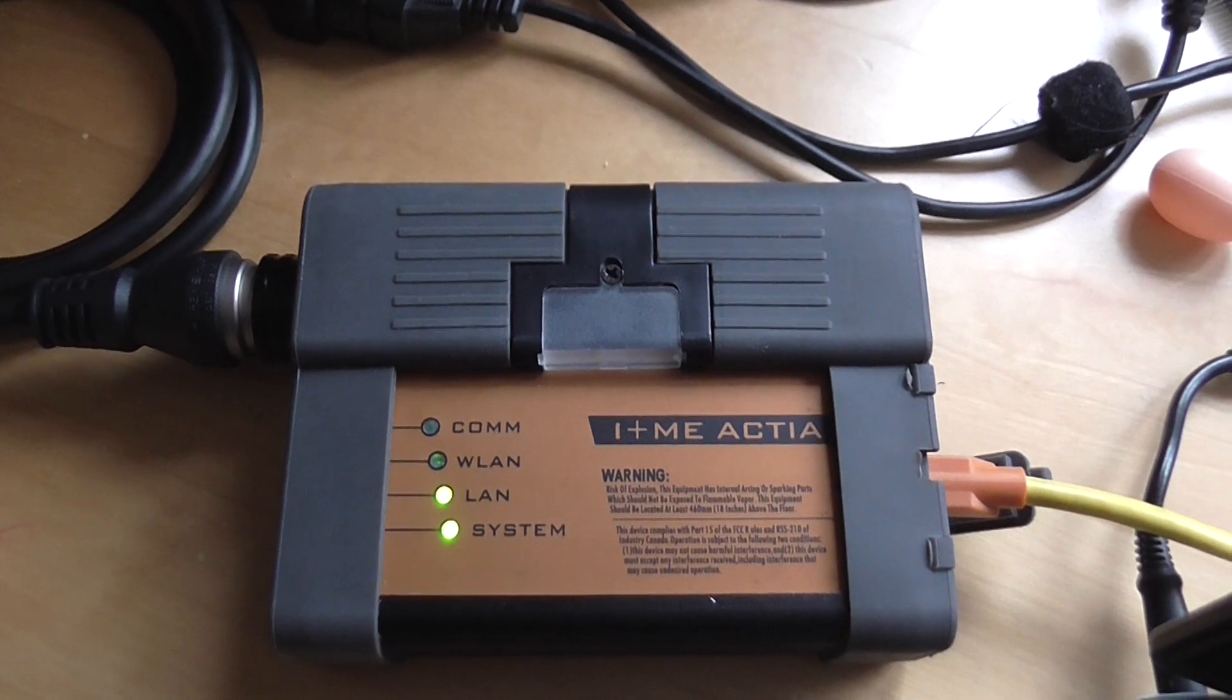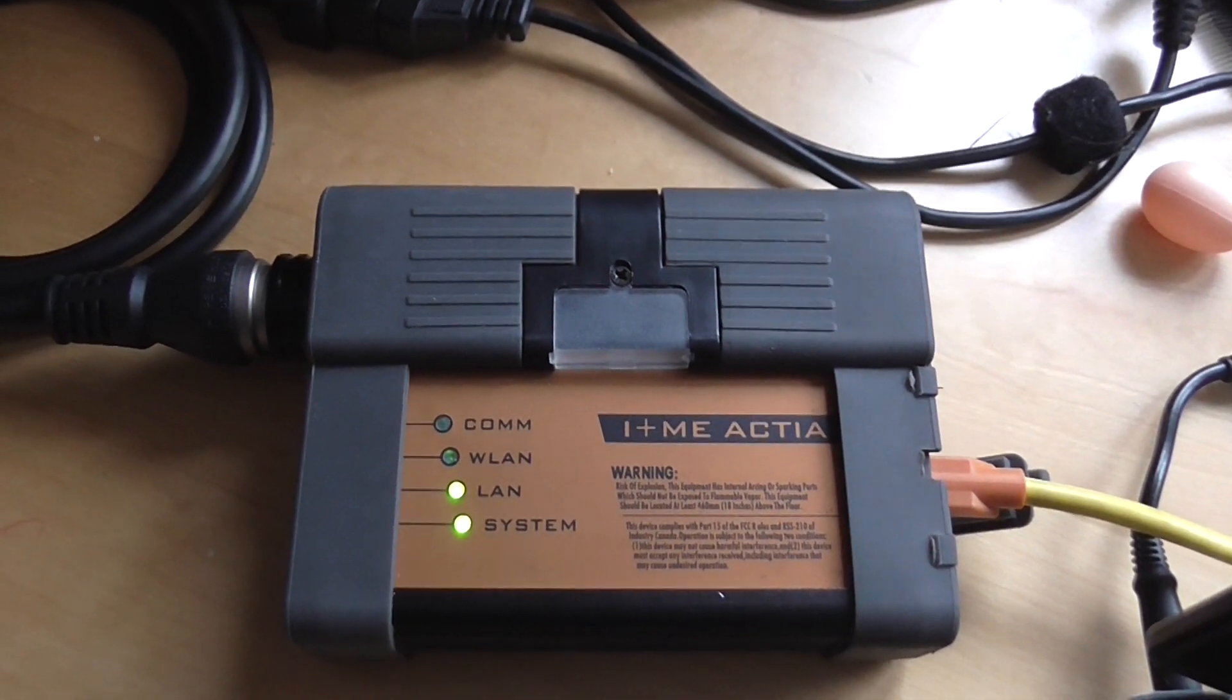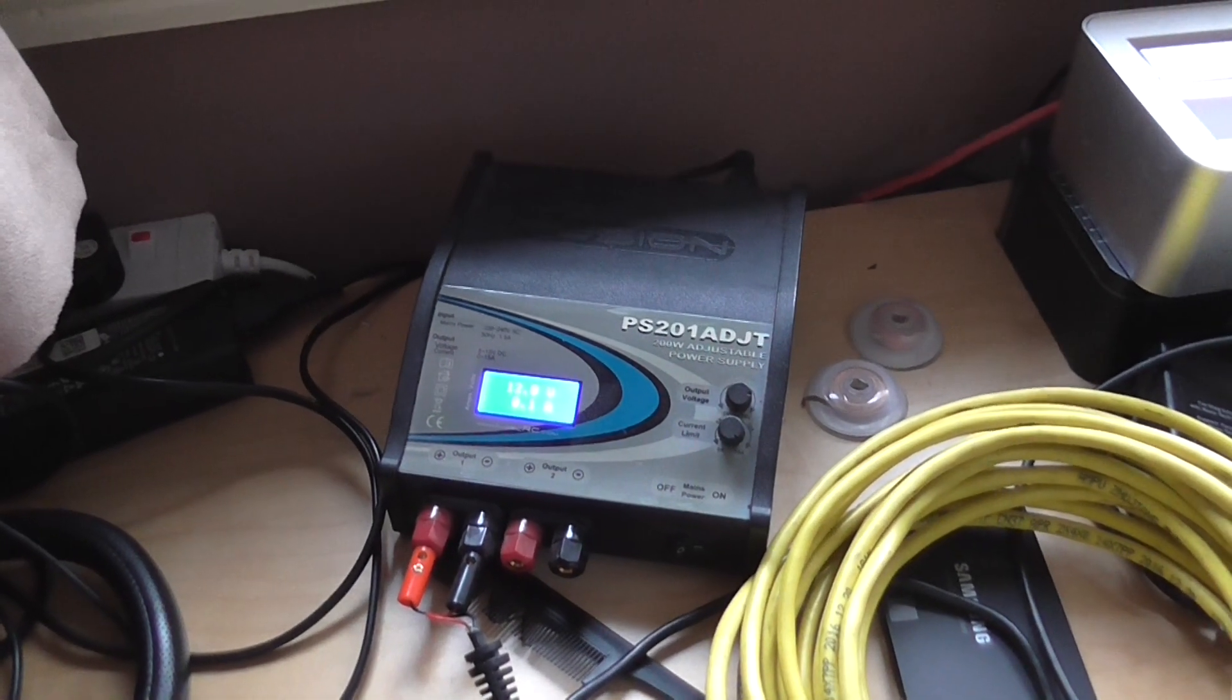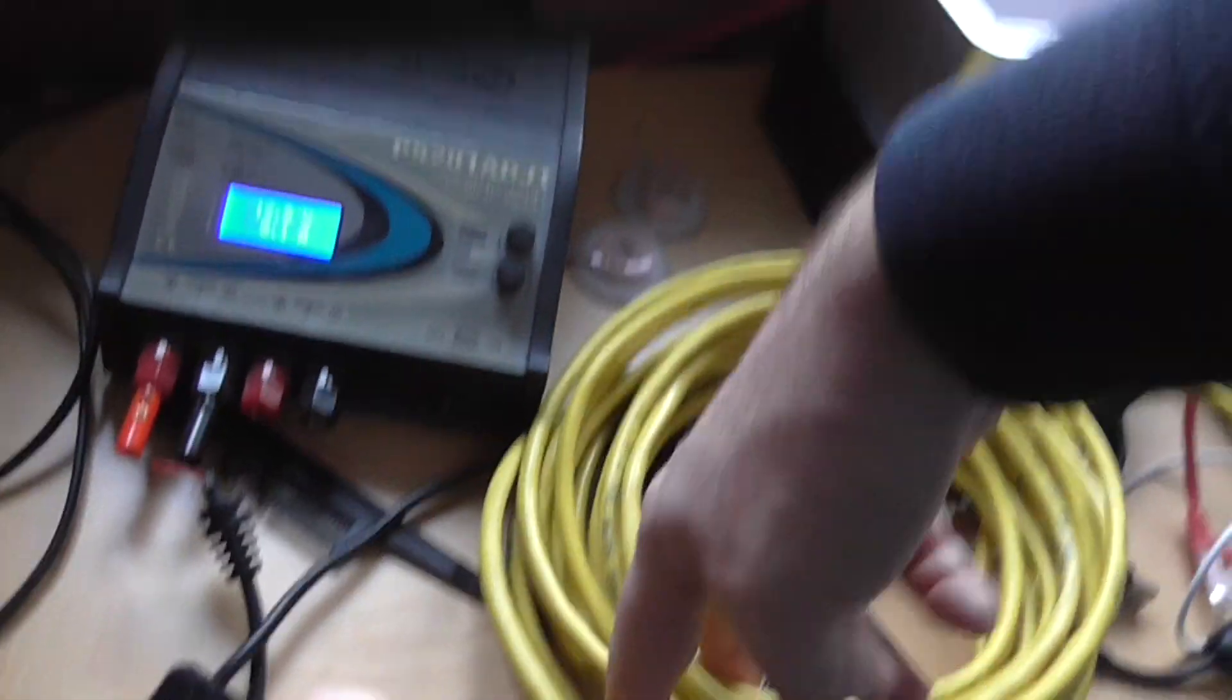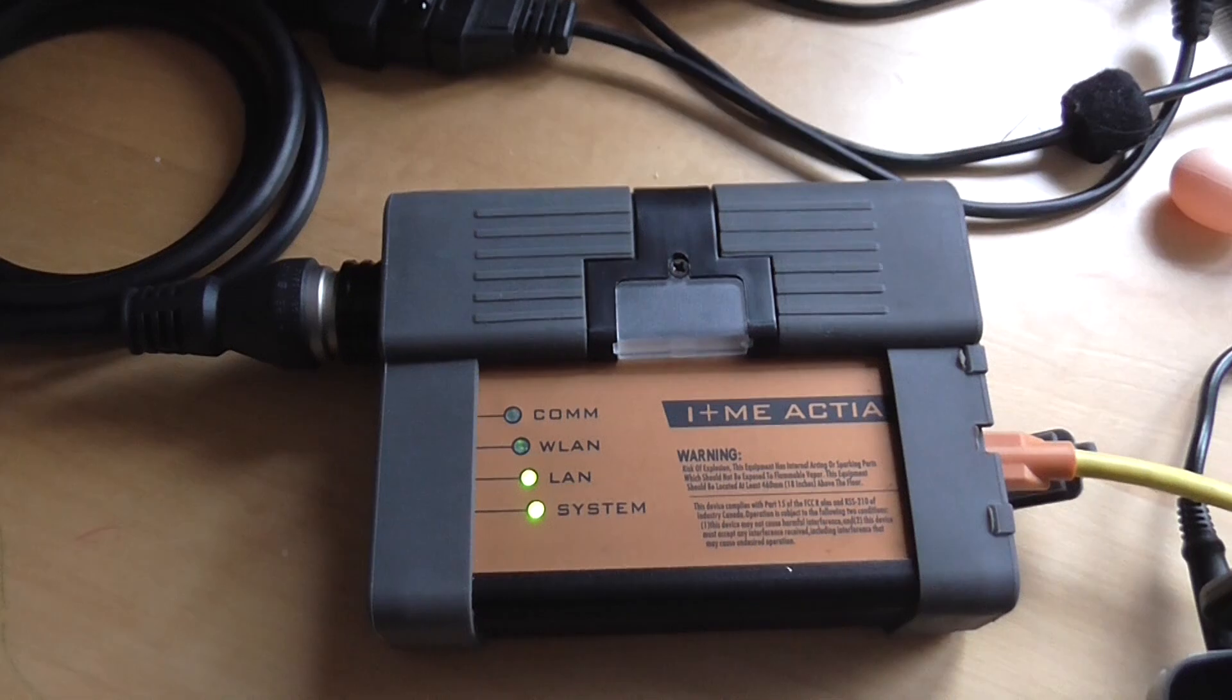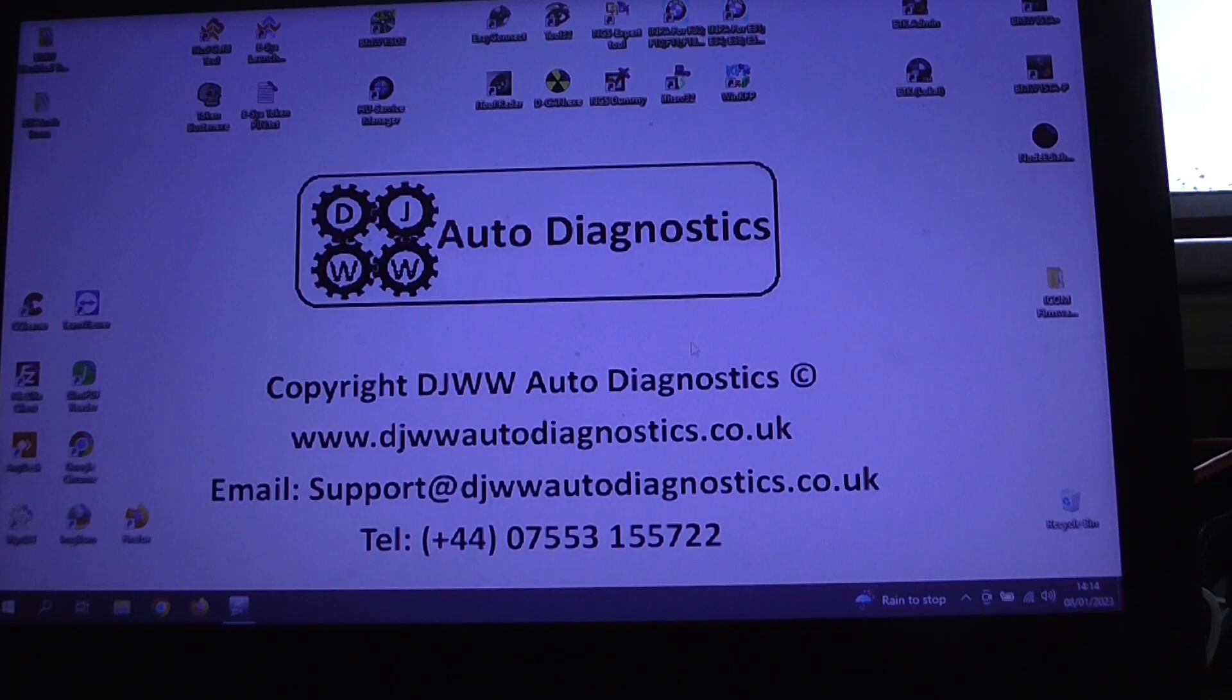Okay, so this is the iCom in question. I've currently got it powered up on my workbench with a 12 volt power supply. It's also connected via this ethernet cable to my laptop. So without further ado let's transfer to the laptop and see what we've got.